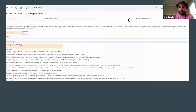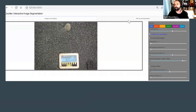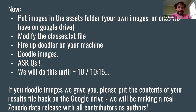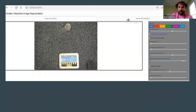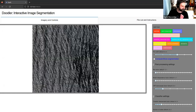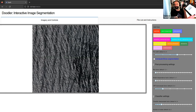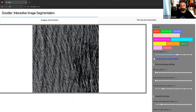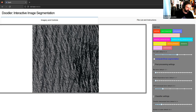Moving on to the live demo. Dan demonstrates using a tablet and stylus, which he prefers for doodling. The first image is a simple situation with just one class. You give it one example doodle and it completes the scene — the most simple example you can think of, just water.